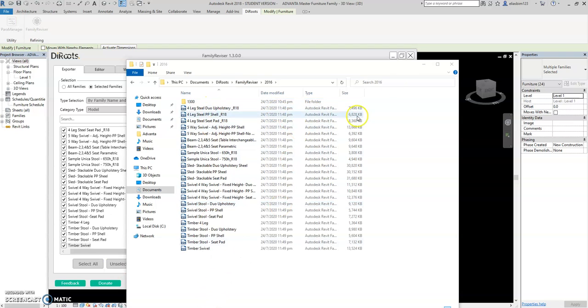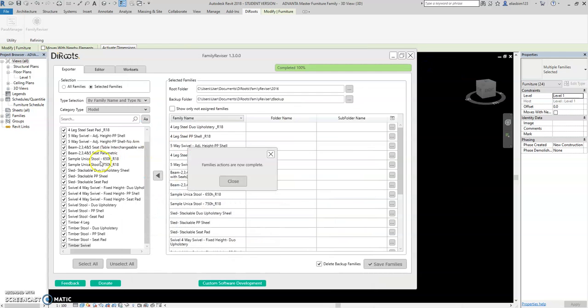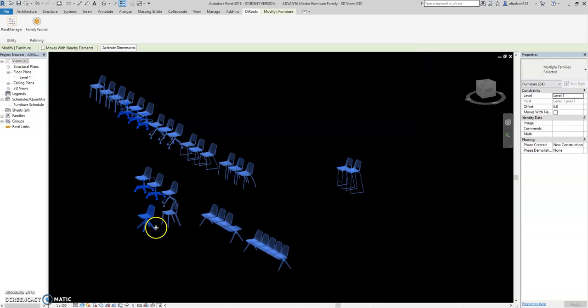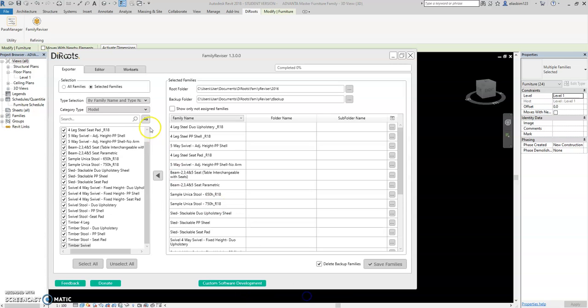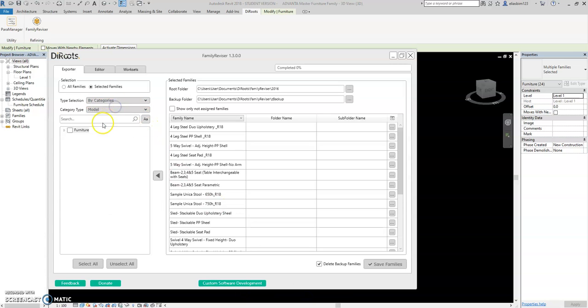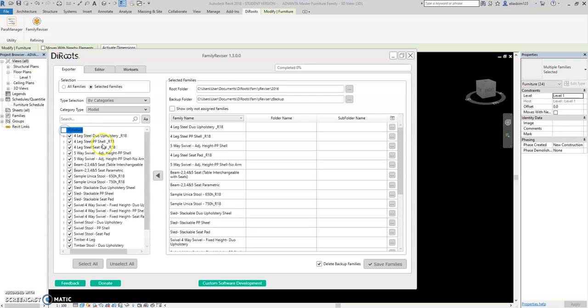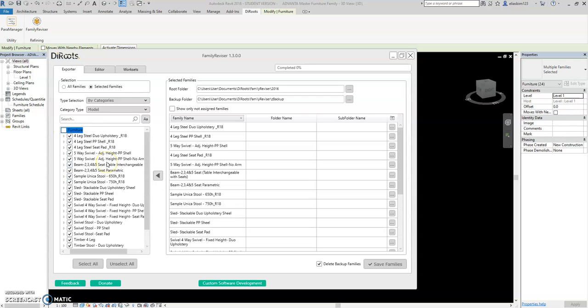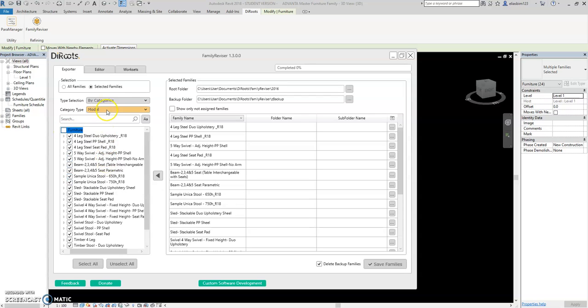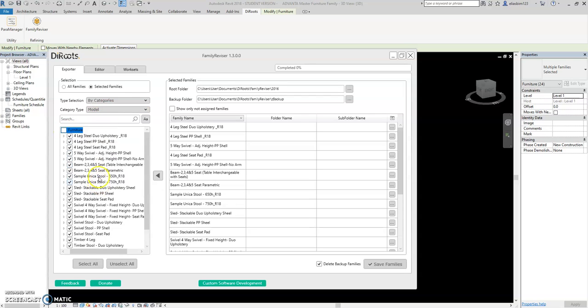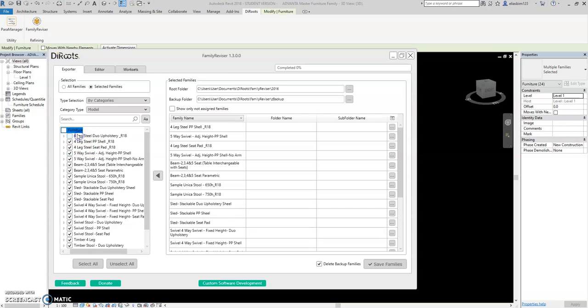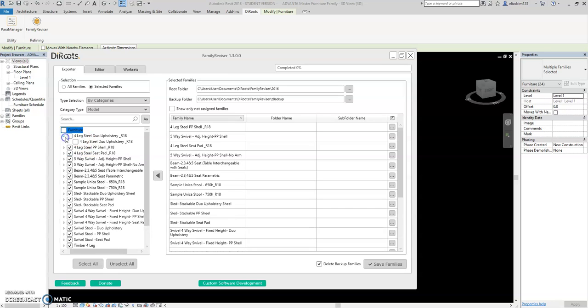Okay, done. It's already here. So yeah, that's how you do it. You can close this one and then let's check again by categories.